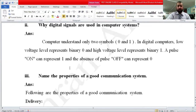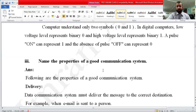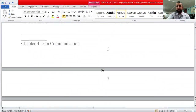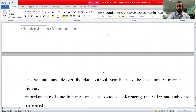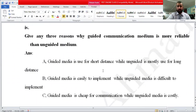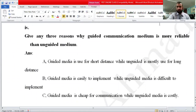The next question was: name the properties of a good communication system. Yesterday we covered delivery, accuracy, and timeliness as the properties of a good communication system.